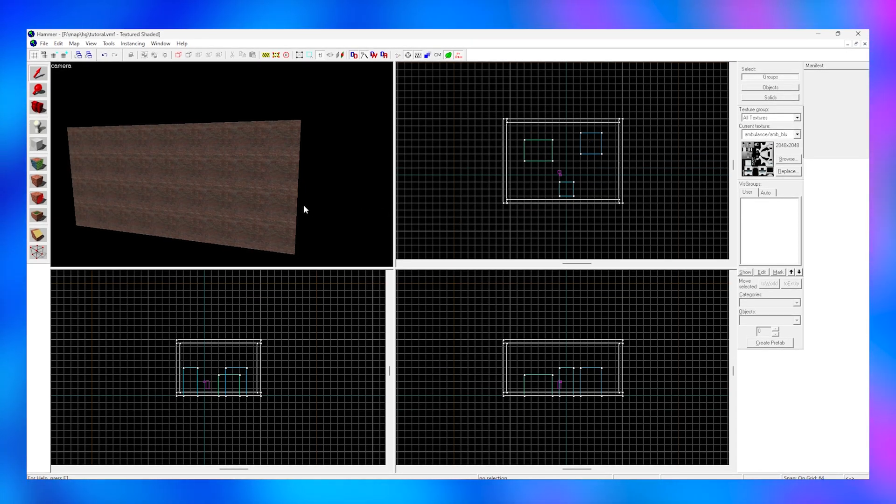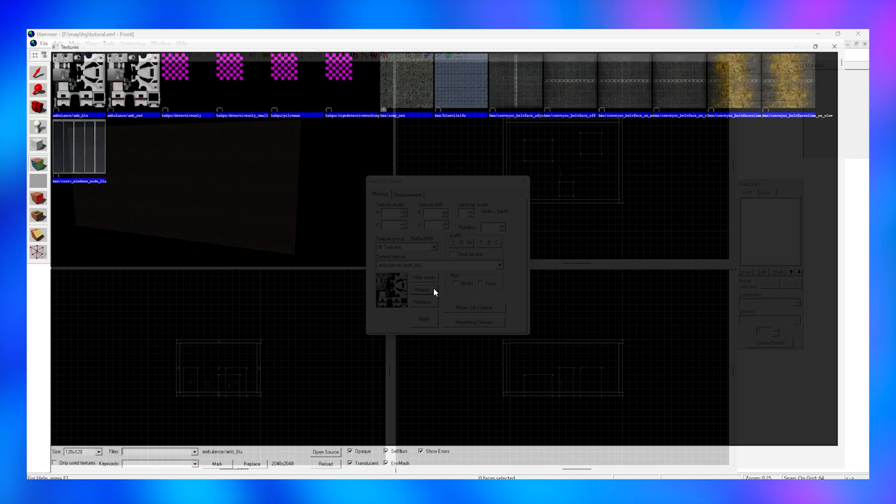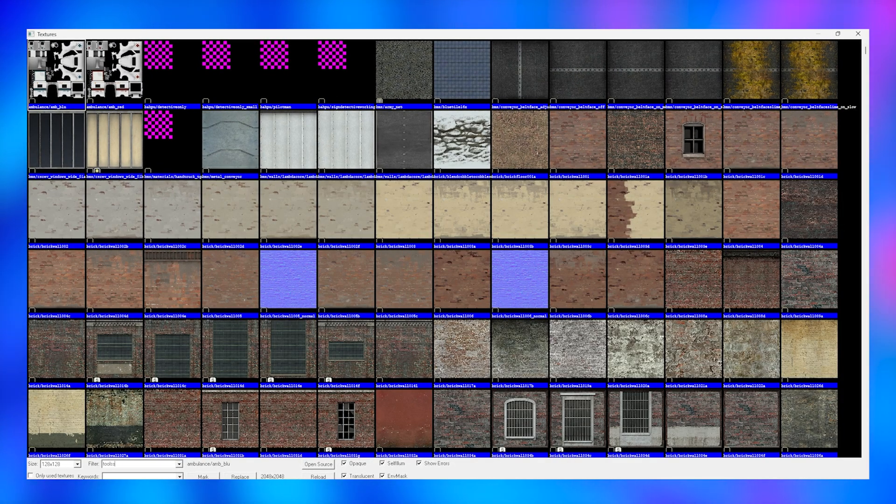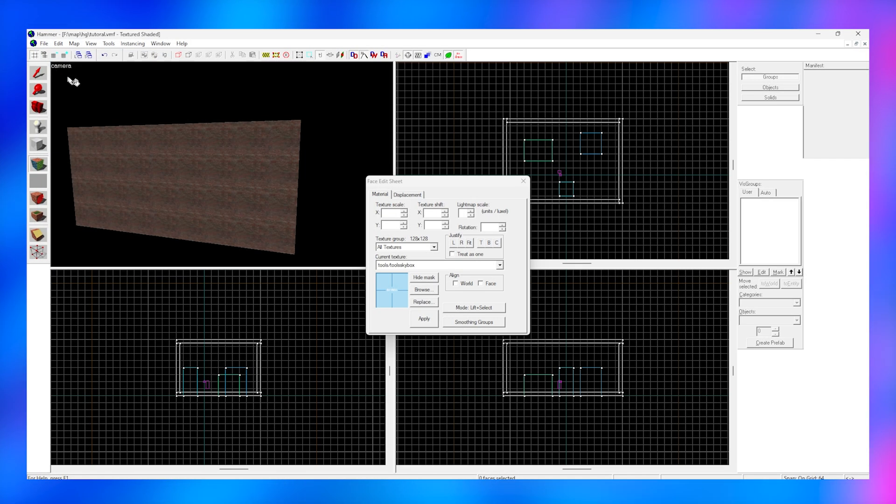To make a sky, click on the texture application tool on the left. Click browse and search for tools skybox. Double-click the skybox texture and use Z to go inside your block.